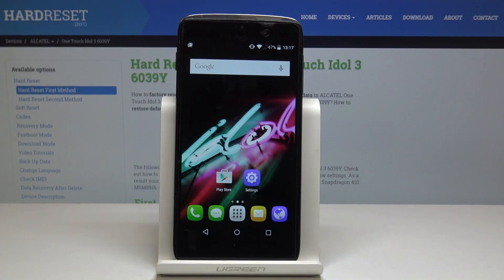Here I've got the Alcatel One Touch Idol 3, and let me show you how to enable developer options on this device.